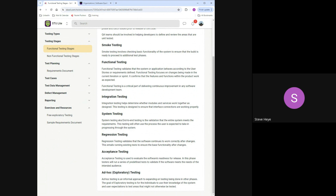After regression testing comes acceptance testing. In many places, regression and acceptance testing are combined. Acceptance testing gives the product to users who verify it's working as designed. One approach: promote to production on a Friday, have select users test over the weekend as the acceptance test, and if they sign off, turn it on for everyone else on Monday.